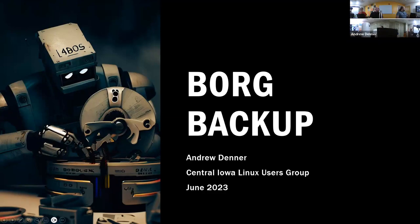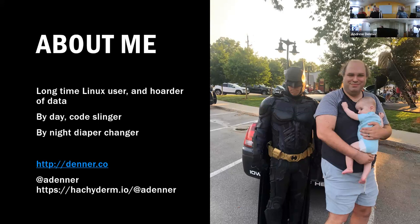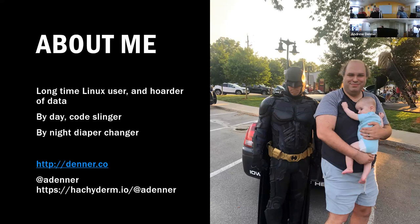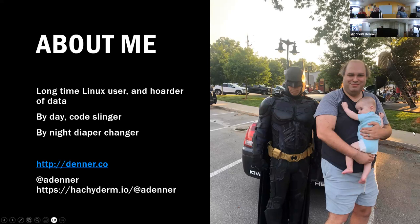First off, I'd be remiss if I didn't introduce myself for those who we haven't been meeting in a while or are brand new. I'm Andy Denner, a long-time Linux user and hoarder of data. By day I write code and by night I change diapers. This is a non-AI generated photo and he is absolutely terrified of Batman.